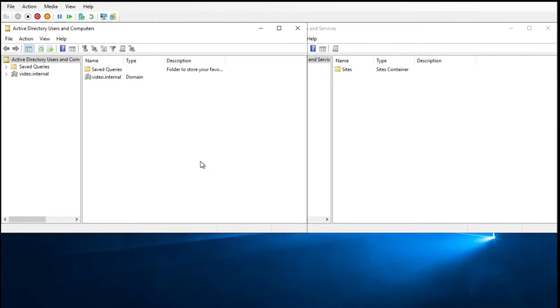You'll want to do this if there is a DC or multiple DCs that have been taken out of the domain improperly, whether that's being reinstalled, just taken out of the network, powered down, whatever, without demoting it first.